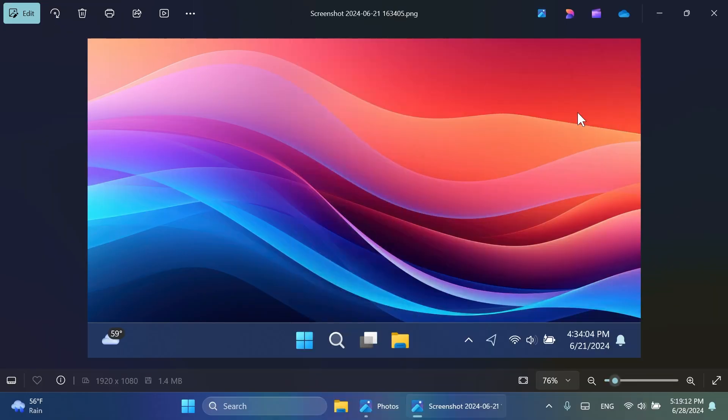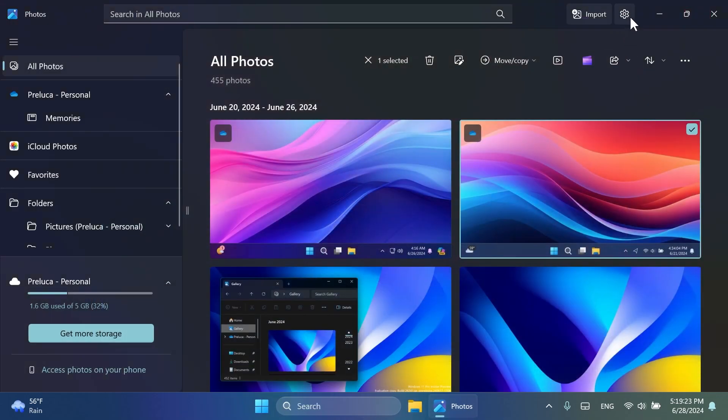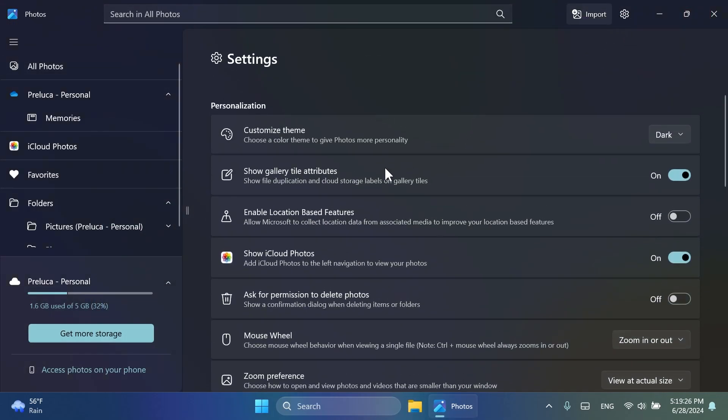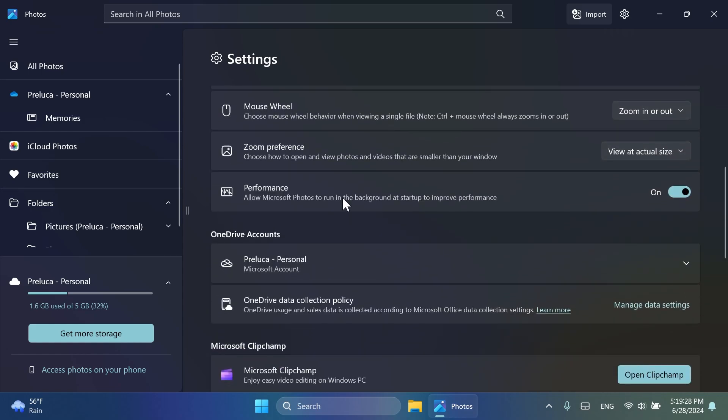And related to performance, this release also comes with the new multi-process performance lifts that improve your load time by 2.1 times. And also, if you go into the main photos app and then go into the settings section again, and at the top of the personalization section, you're going to notice this new option, which is spotted by Phantom Motion 3 on Twitter. Performance, allow Microsoft photos to run in the background at startup to improve performance. I know that this can improve the performance of the photos app, but hopefully it won't lower the performance of the system all around. But that remains to be seen.